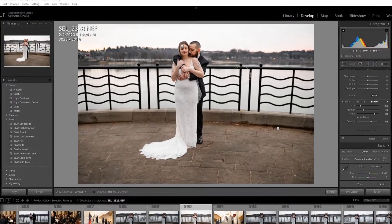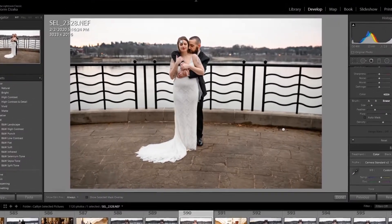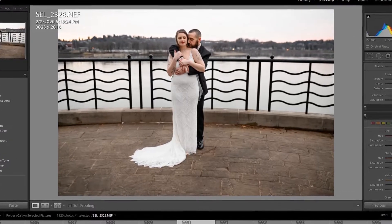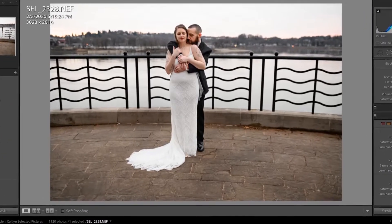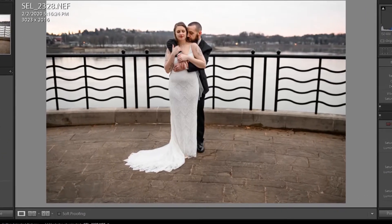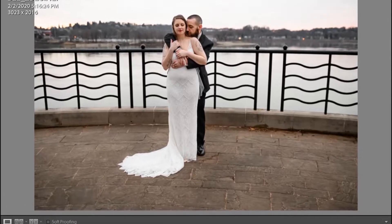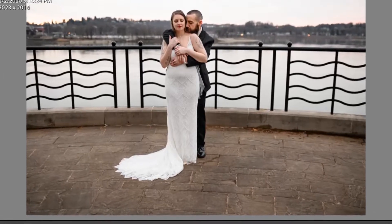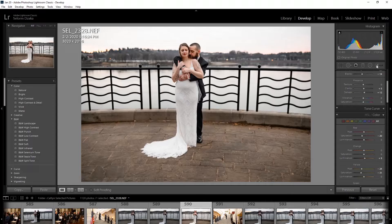Hello everyone, welcome back to the channel. Today I'm going to show you one quick Lightroom trick — selecting areas of a picture using luminous masking. This is a quick way to select the sky so you can bring back more detail in it.